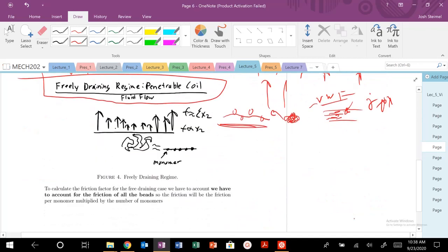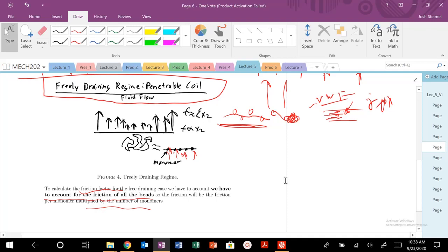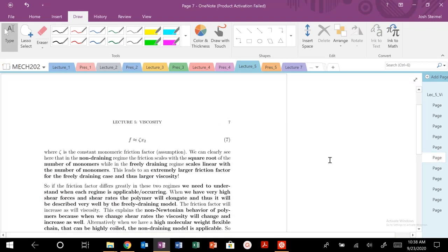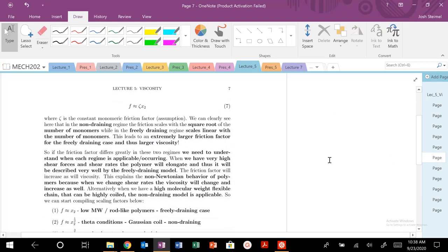So just to kind of give a schematic. Again, our polymer effectively looks like this where the flow can penetrate here, but it's hitting every single monomer. We're not blocking or really kind of shielding anyone. So the friction factor for the freely draining case, we have to count for the friction of every single bead, every number of monomers. So it's fairly straightforward. Our friction, our effective viscosity is going to scale to N times 1 or N to the 1 power.